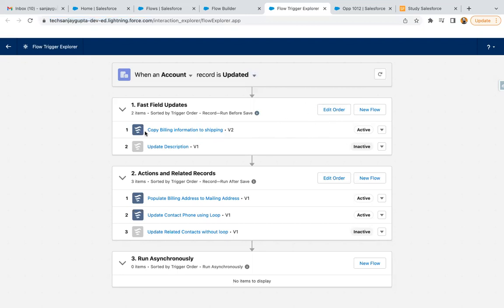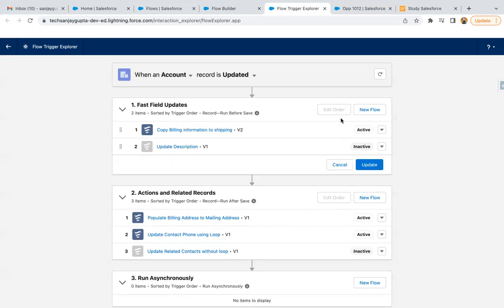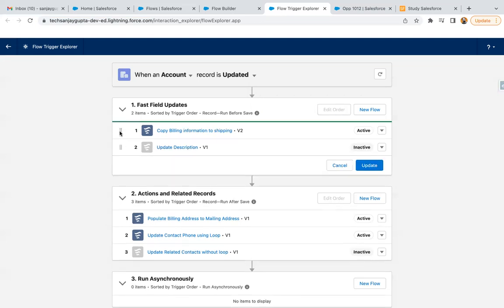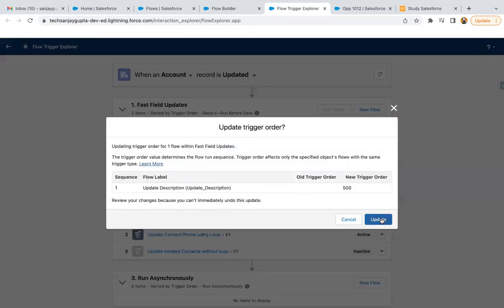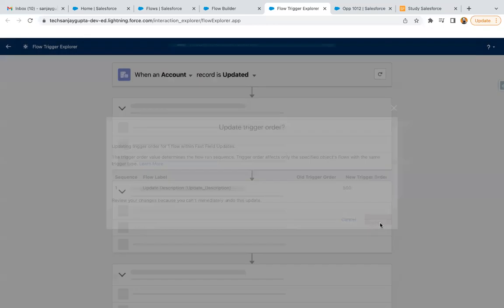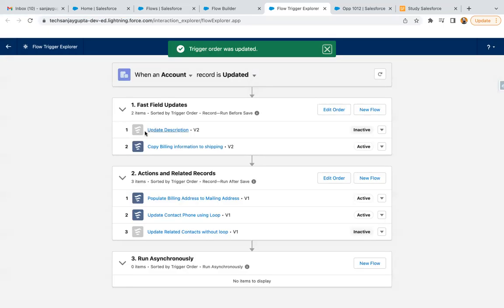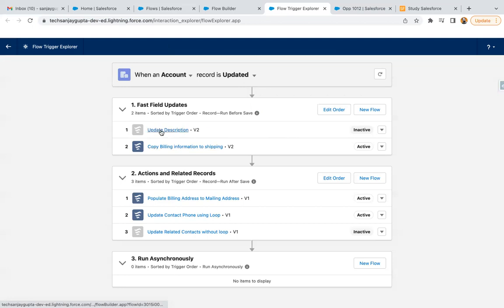If you want to change the order, here you can see this flow will run first and this one second. It also shows which flow is active or inactive. To change the order, click on Edit Order and from here you can drag and drop to rearrange. After updating, the order of execution is updated accordingly.